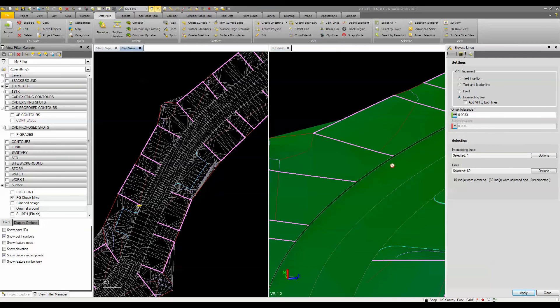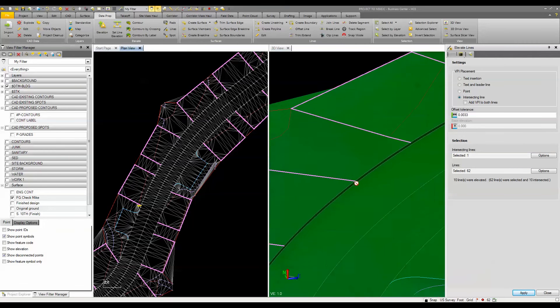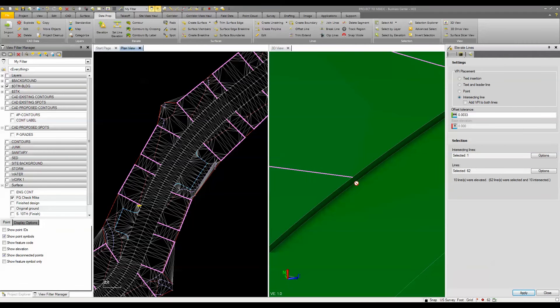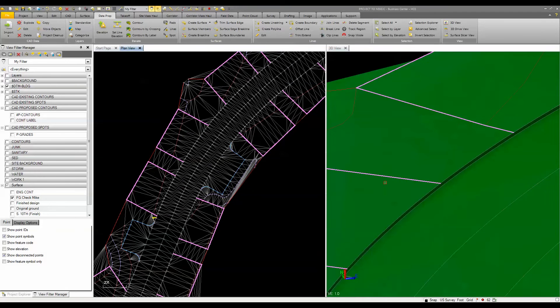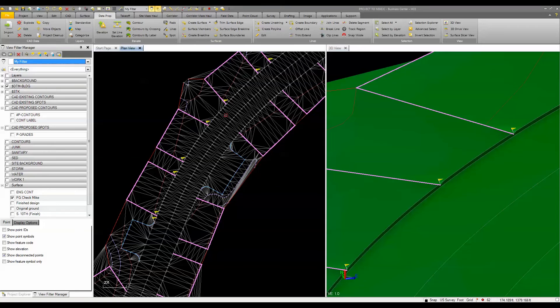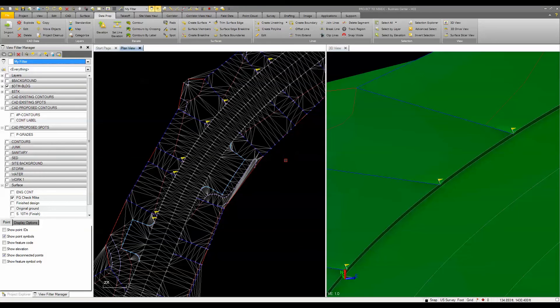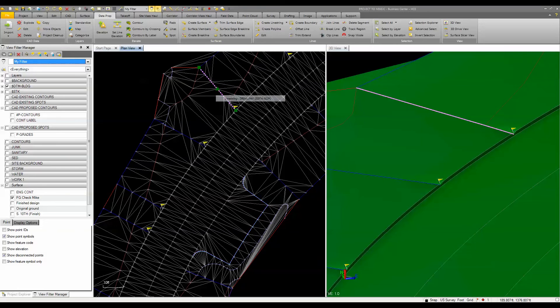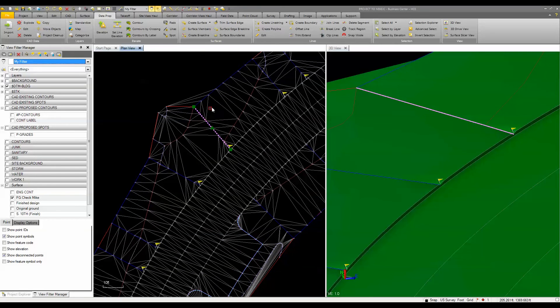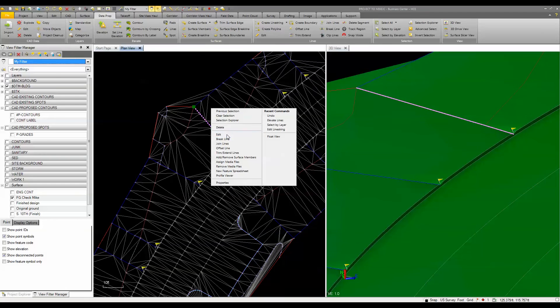So when I click apply, you can see that it rebuilds the surface and it updates the lines and connects them accordingly. If we take a look, I'll undo and we'll take a look at just this line here. So if we come in and look at this line, we can see when we go to edit.